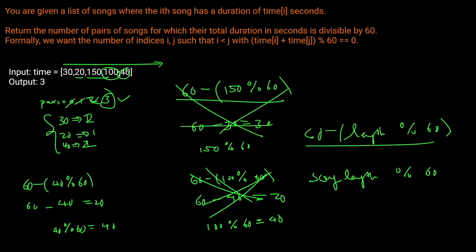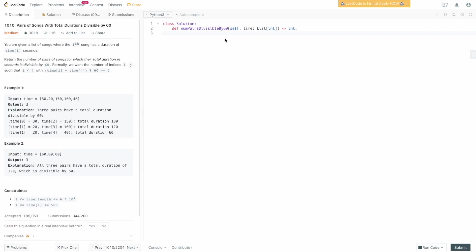It's a little bit more complicated to explain, but once you see the code it's super simple — really only about 10 lines. Back in the editor, we define pairs equals zero and a duration dictionary using collections.defaultdict(int), so any key is automatically initialized to zero, making it easy to increment counts without checking for key existence first.